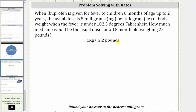To determine the dosage, we first have to convert the pounds to kilograms, and once we have the weight in kilograms, we multiply by the rate of five milligrams per kilogram of body weight.